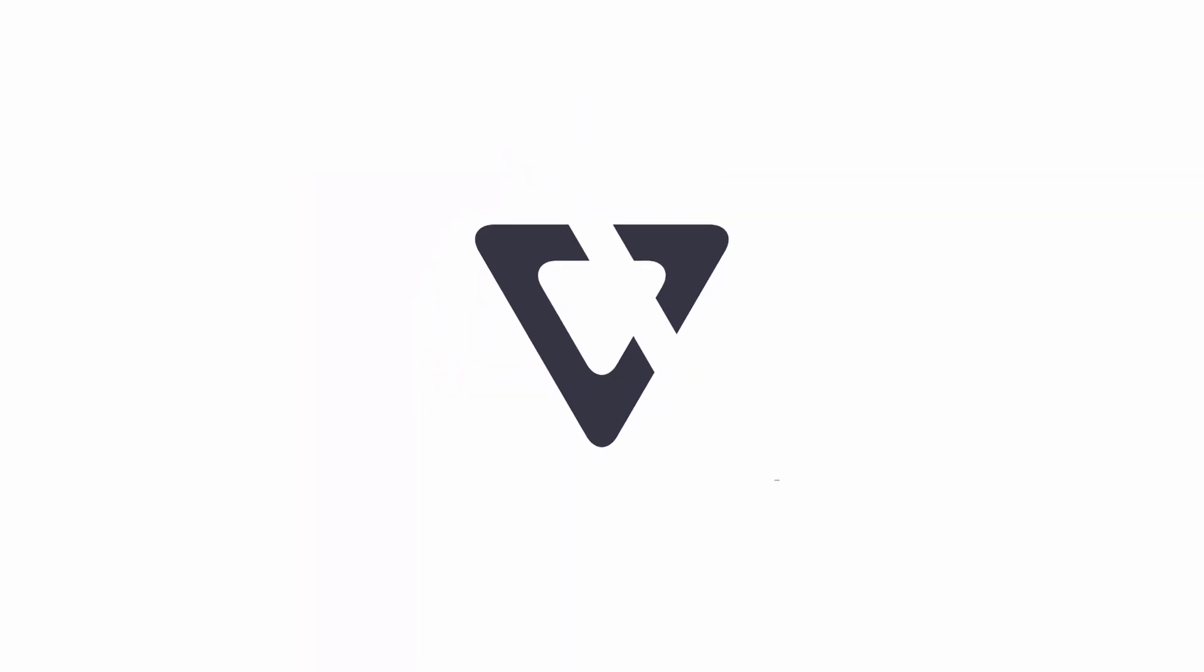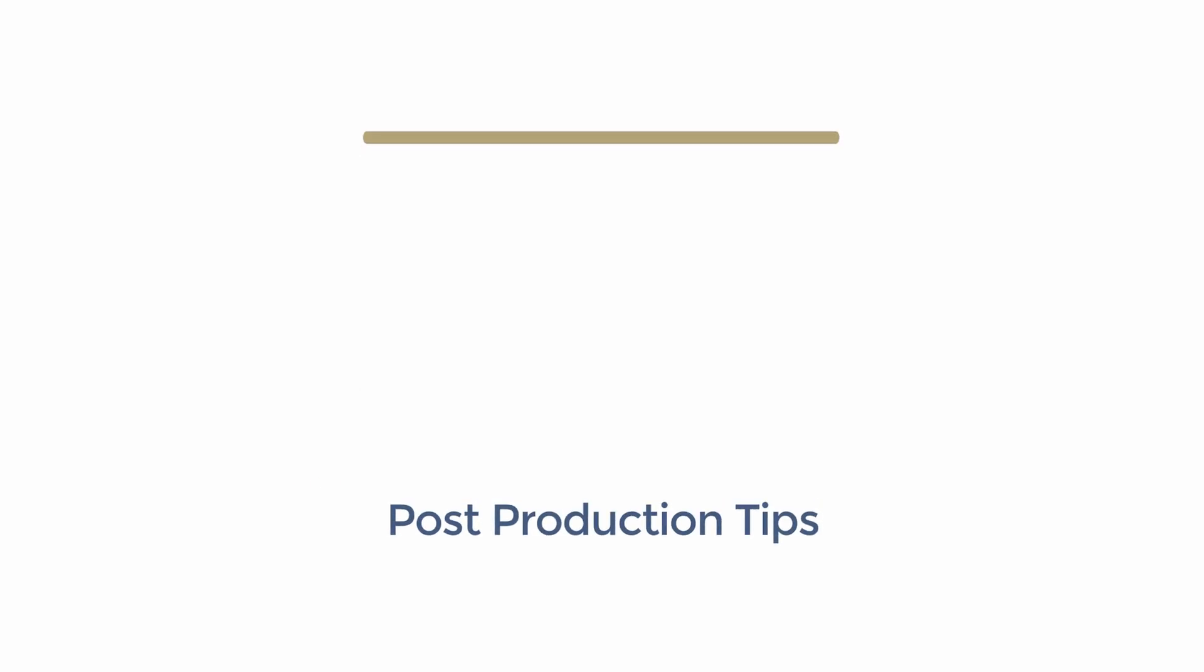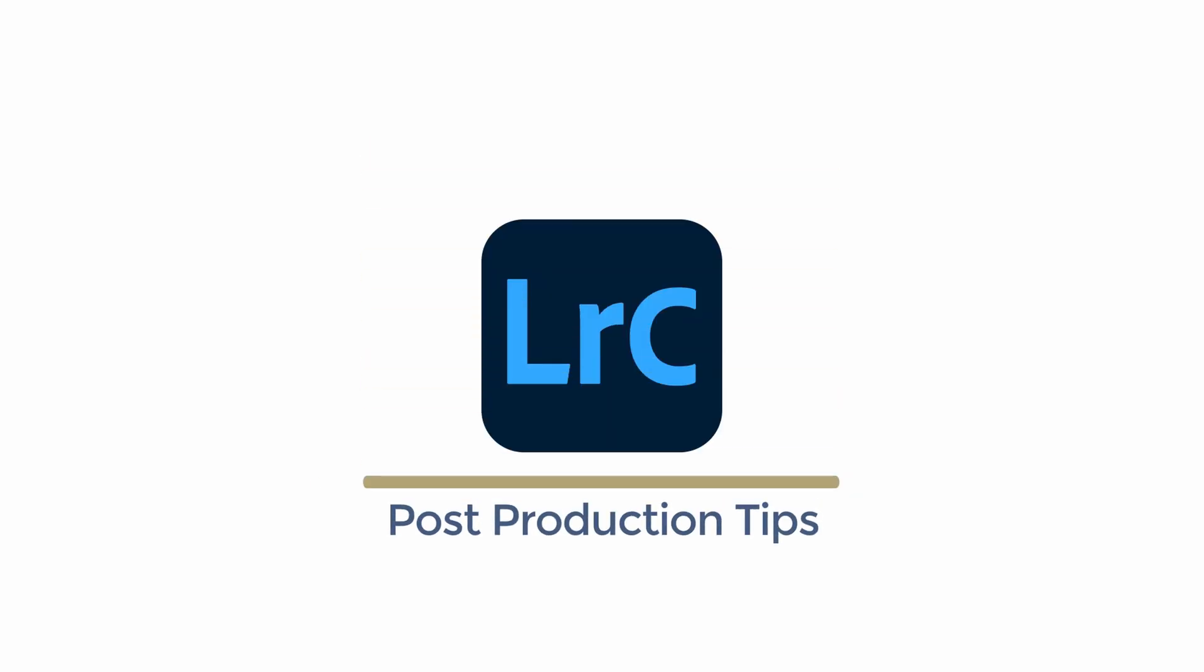This is my culling workflow for Lightroom Classic. Welcome to the Visual Center. I'm Trent.